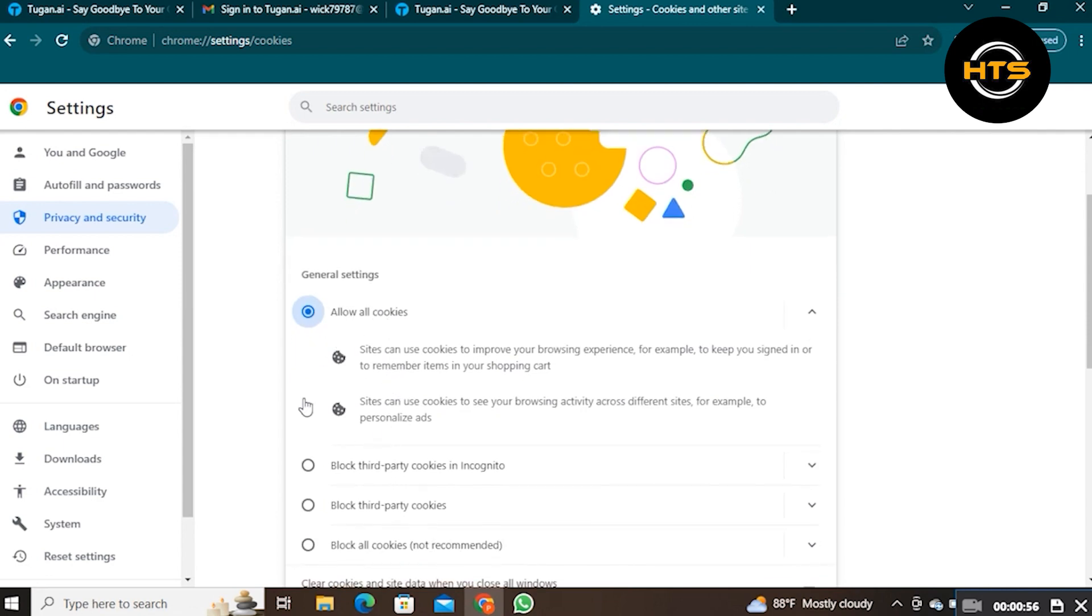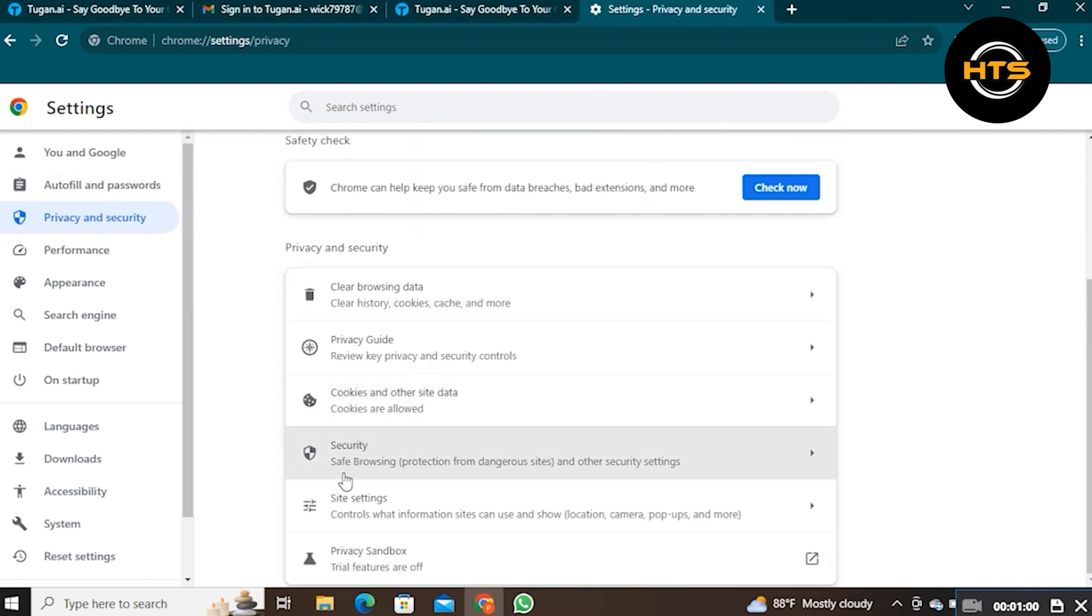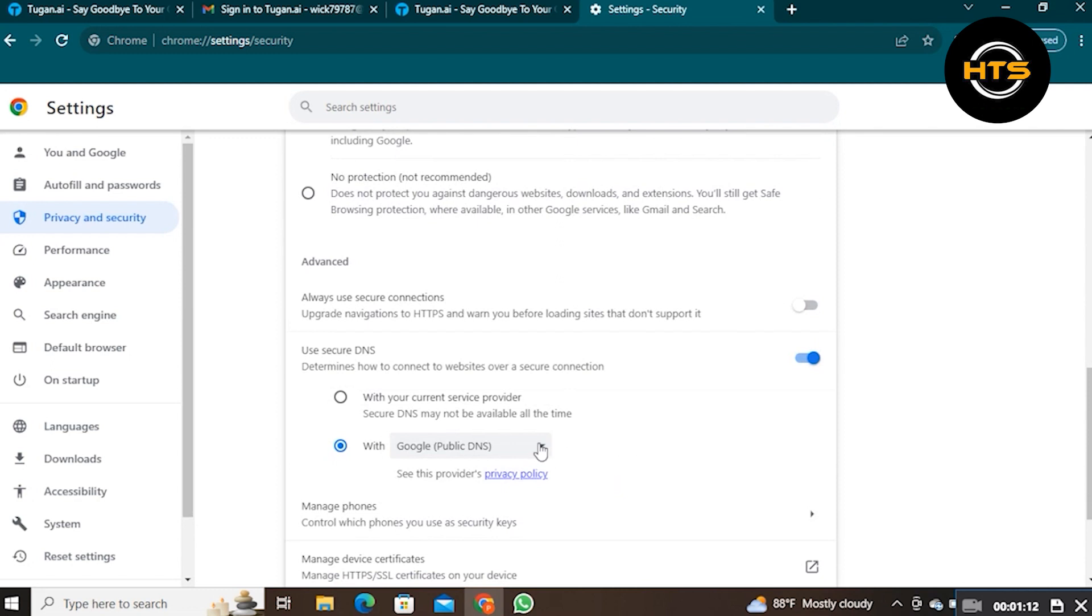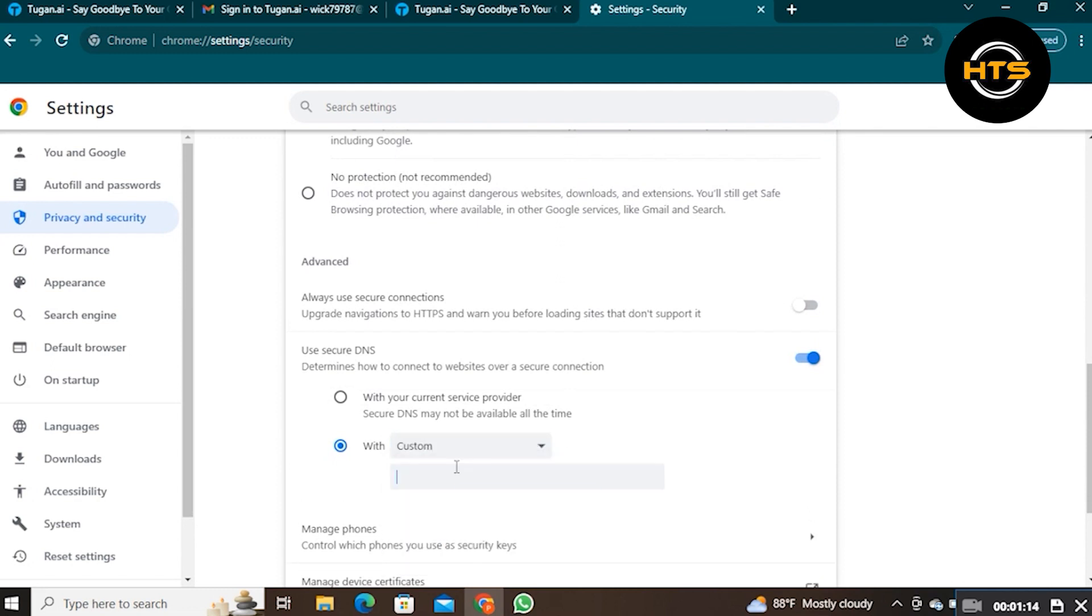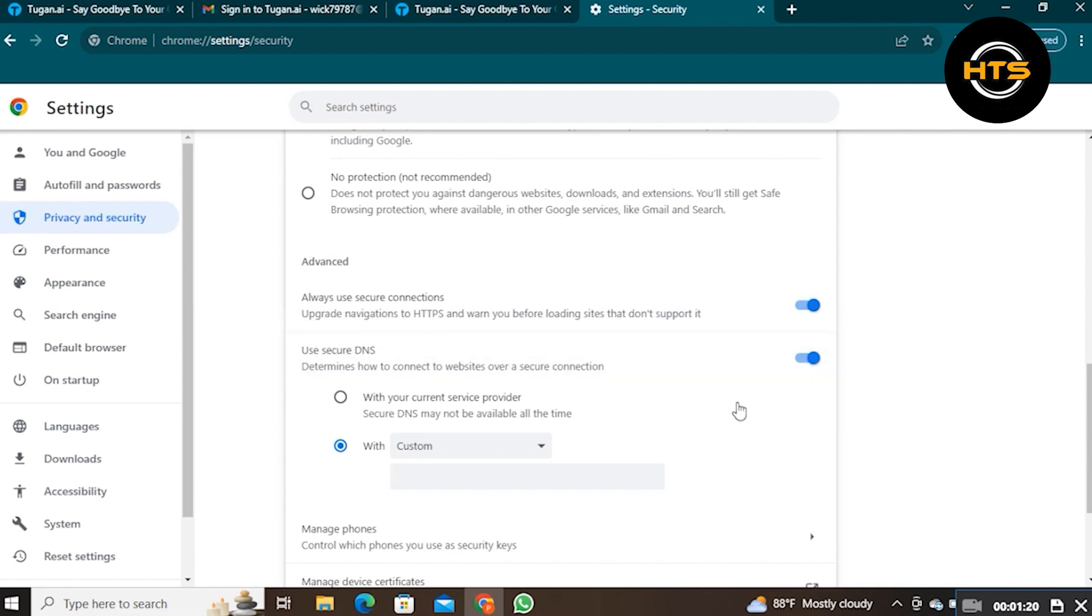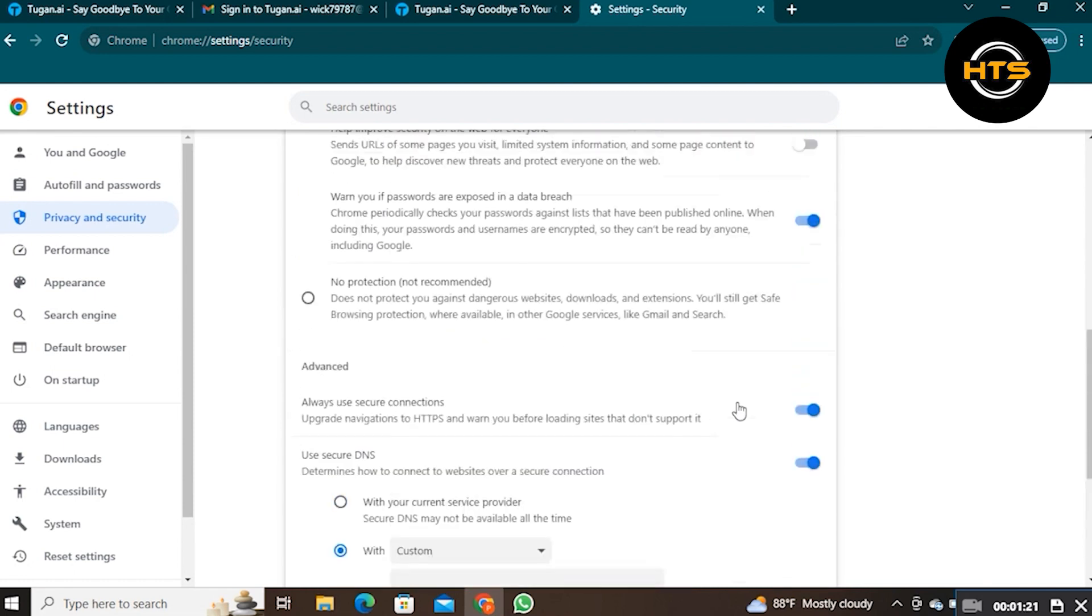Again, click on Privacy and Security. Go into Security. Scroll down to Advanced, choose the Custom option in User Secure Connection. Then turn on the Always Use Secure Connections option.